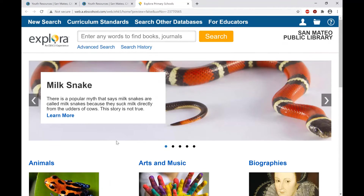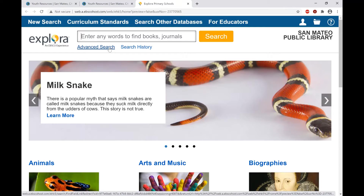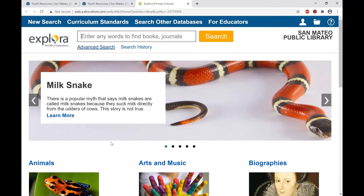Here is the Explora main page with a slideshow that gets updated on a monthly basis. At the very top of the page there is a basic search bar where you can type any words you want to search for. There's also an advanced search function where you can add more criteria or parameters to limit the number of results and have more control over your search.